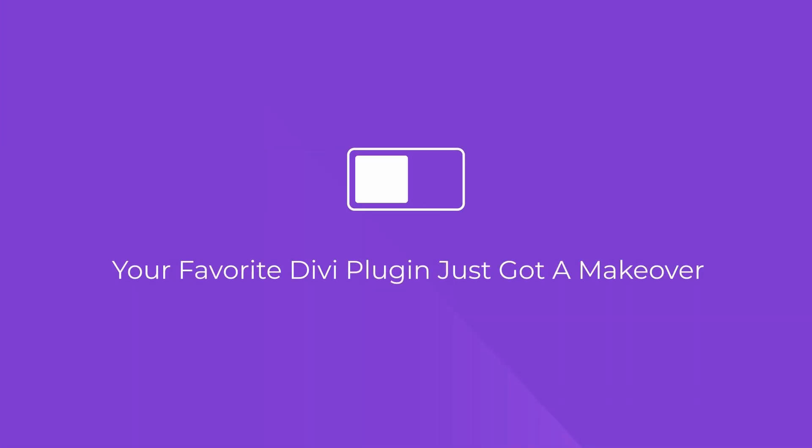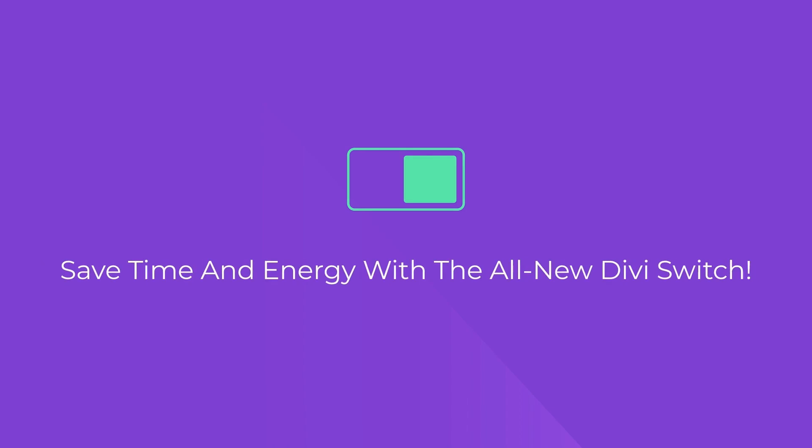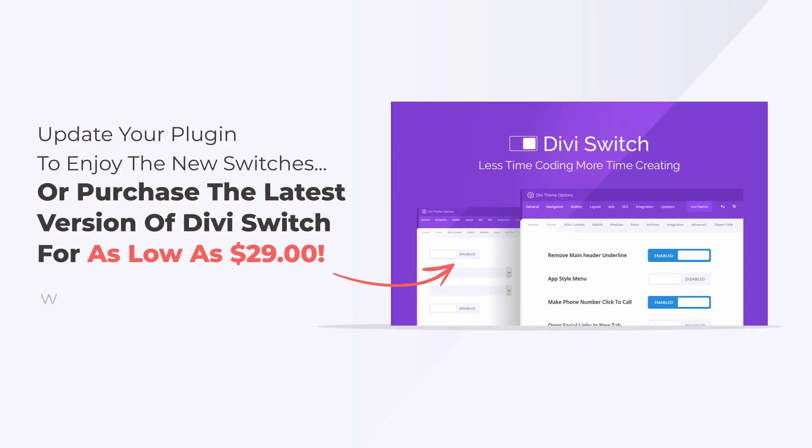DiviSwitch has saved our customers hundreds of hours in development. We can't wait for you to experience the sheer ease of building a website with this plugin.